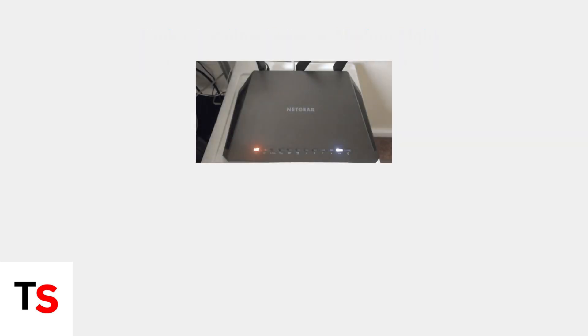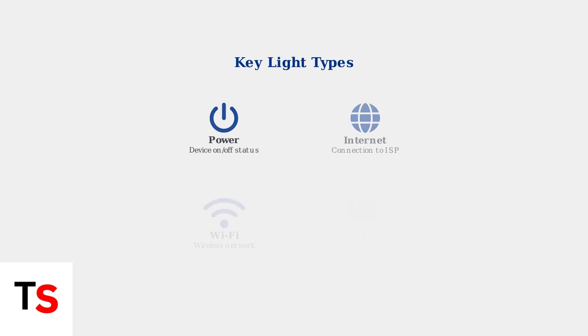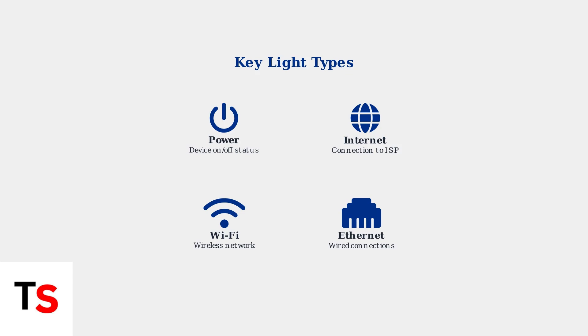Looking at a typical Netgear router, you'll notice several LED indicators on the front panel. Each of these lights provides specific information about different aspects of your network connection. The key lights you'll find on most Netgear modems include power, internet, Wi-Fi, and Ethernet indicators. Each serves a specific purpose in monitoring your network status.